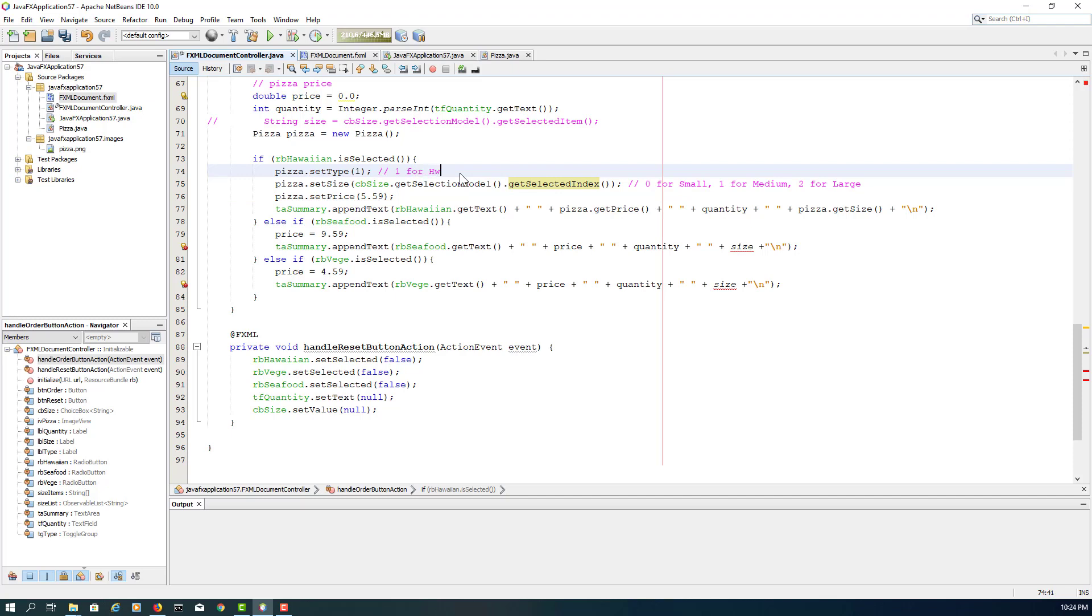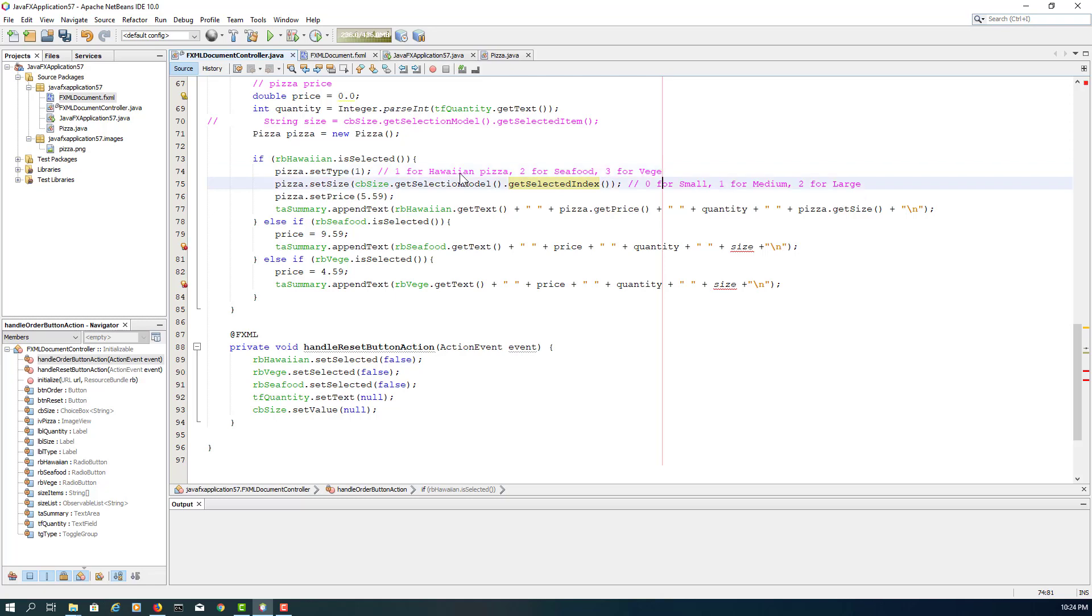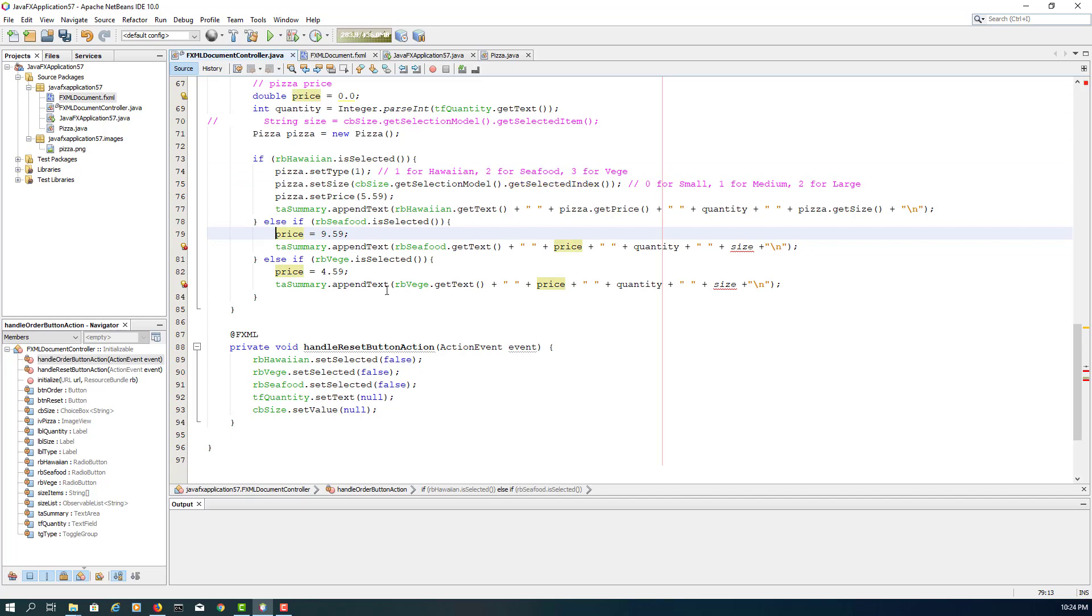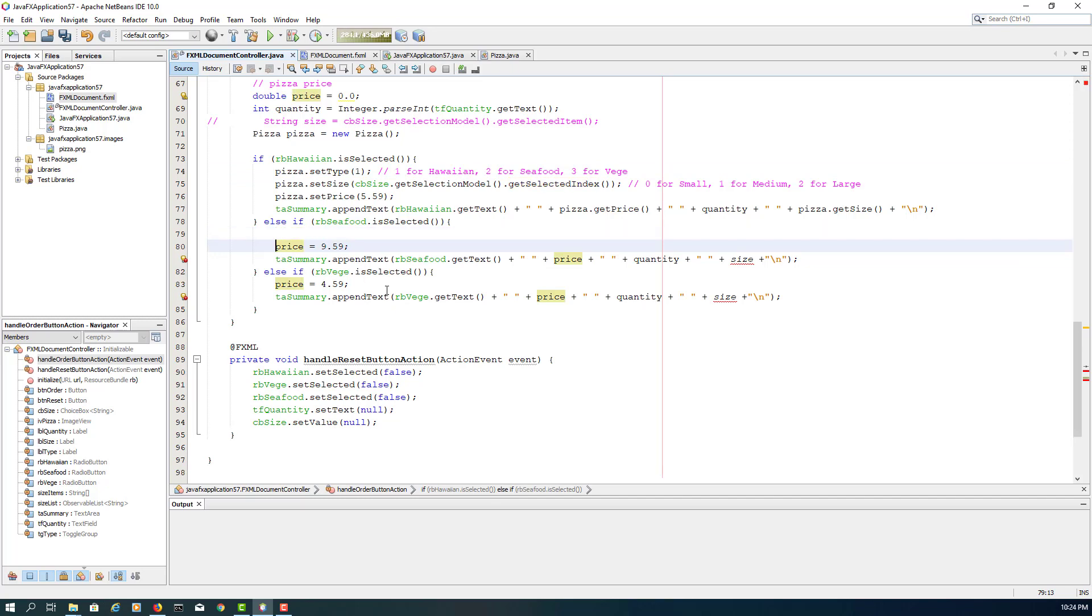Okay, let me just make it clear. Number one refers to Hawaiian Pizza for radio buttons, then number two for seafood, number three for vegetarian. So I may need to go back to Scene Builder then change the order of Pizza types. I may move vegetarian to the last item.